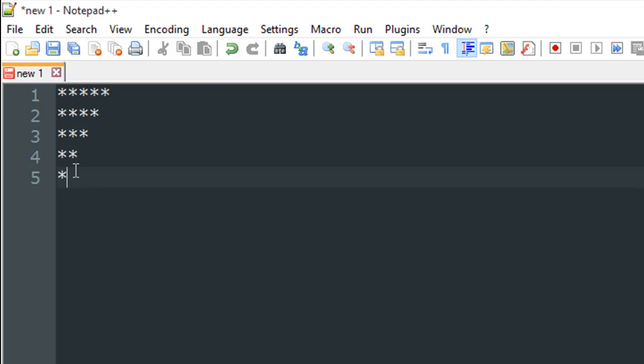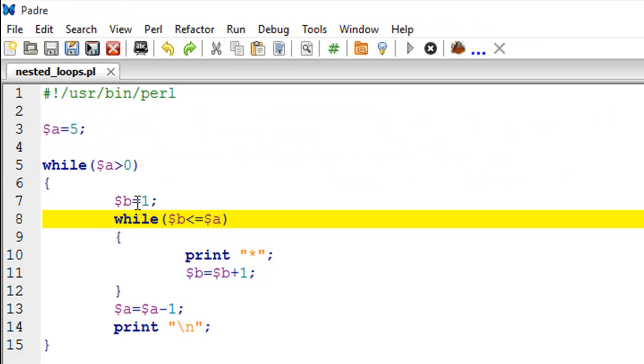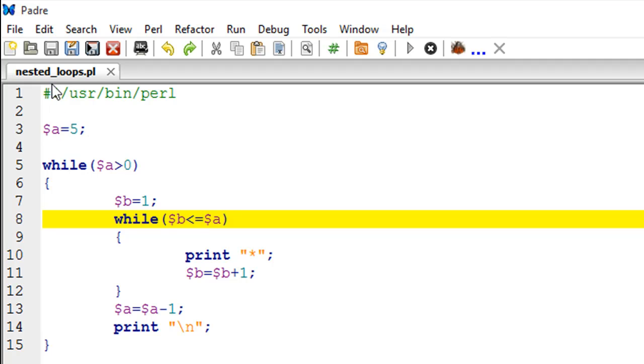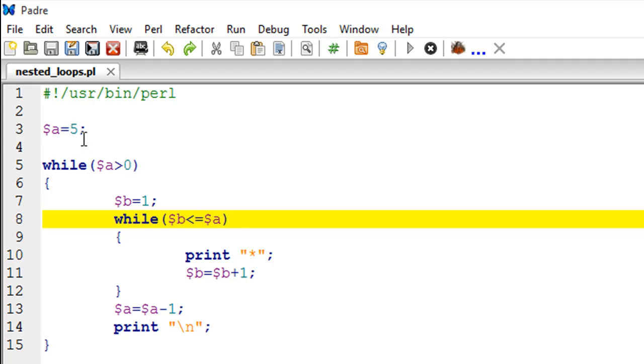We need five iterations, and for that the code is very simple. We need a control variable for the loop, so I have created a scalar variable 'a' which has the value five. I've done this on line number three in this script called nested_loops. Then on line number five, I have the keyword 'while' and my test condition is while 'a' is greater than zero.